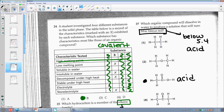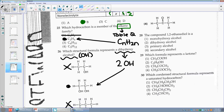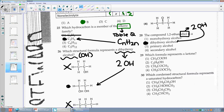Number twenty-eight: the compound 1,2-diol — focus on 'diol.' Diol means 2, and 'ol' means OH. So I need two OHs. With two OHs, I like choice two. It is a dihydroxy alcohol.